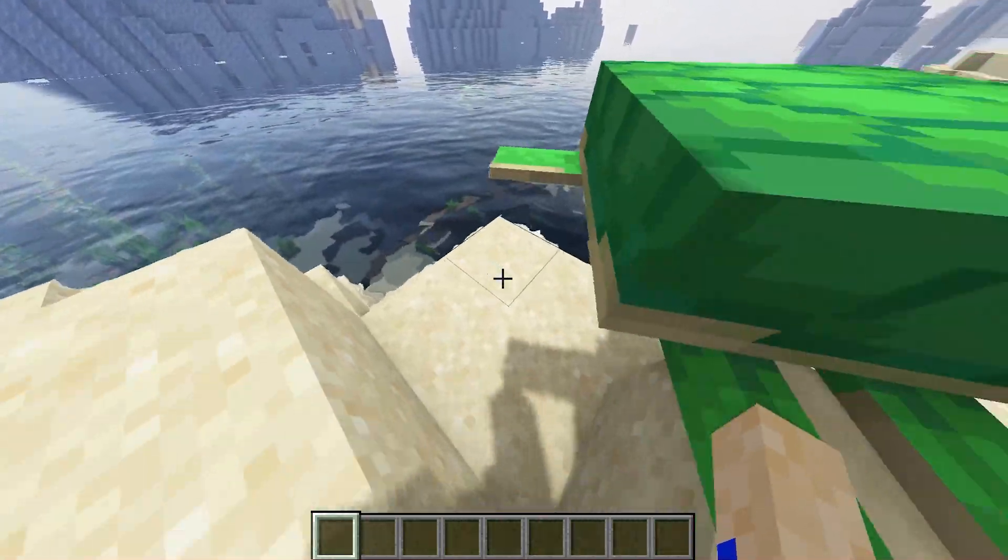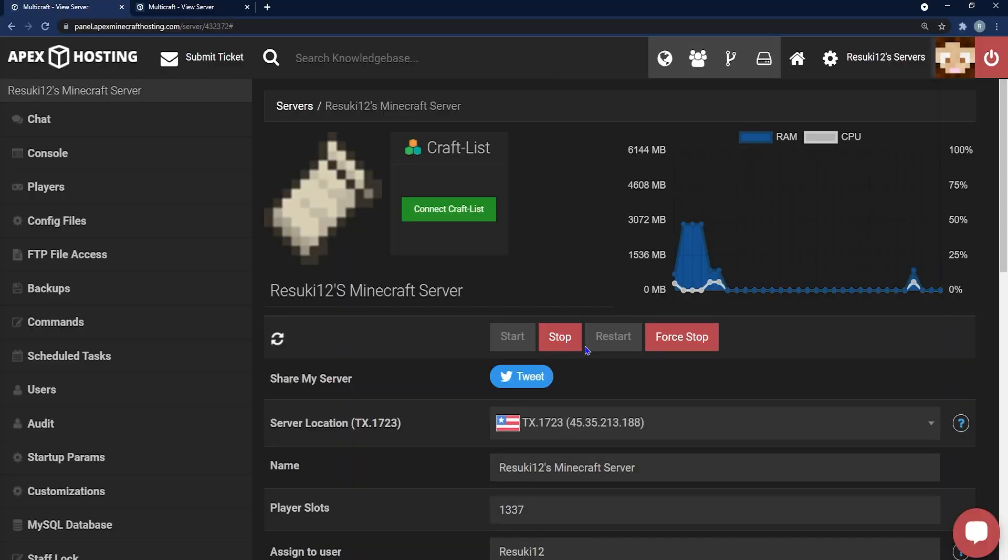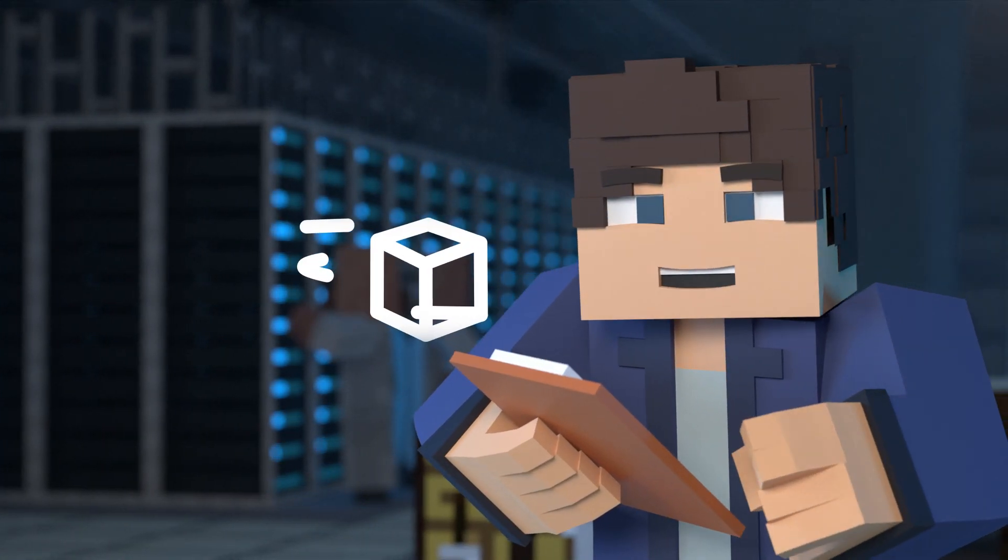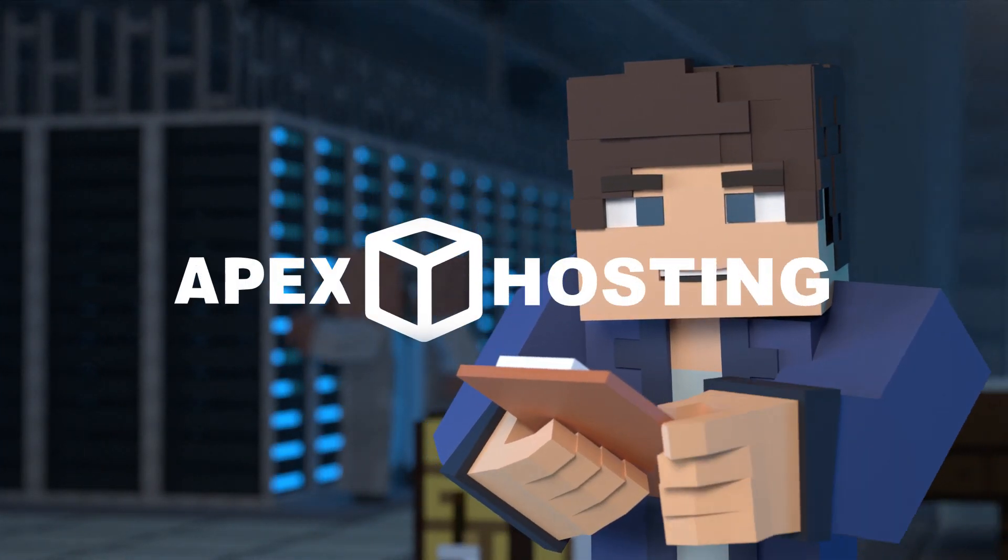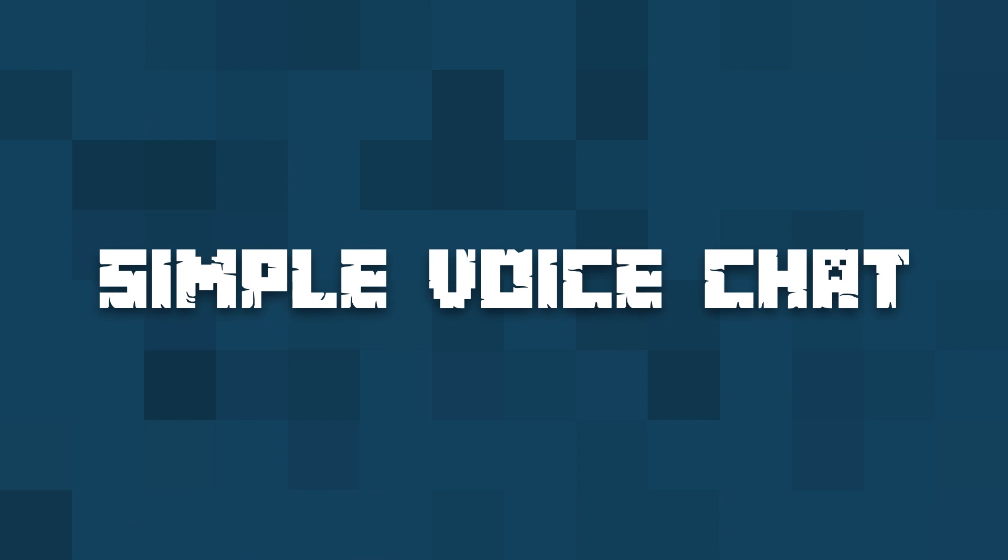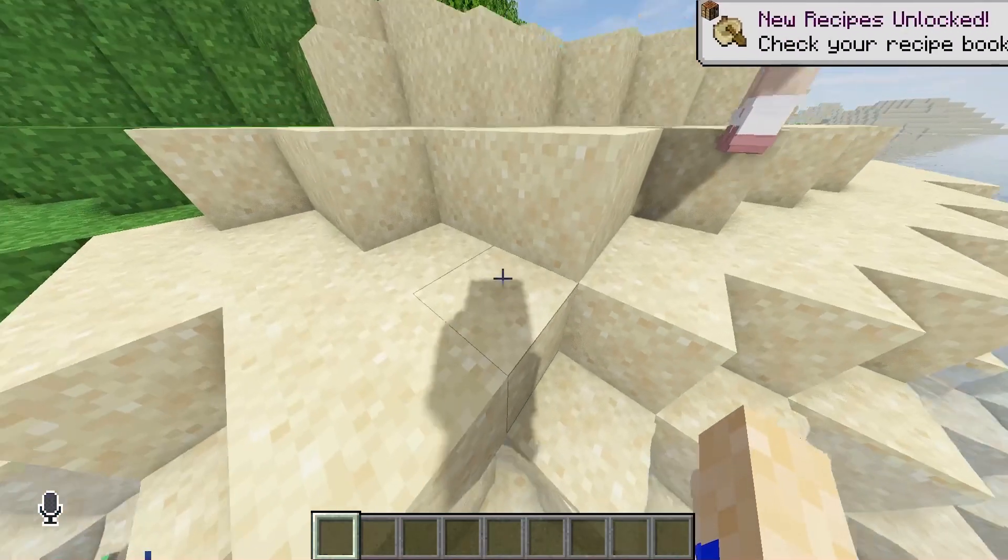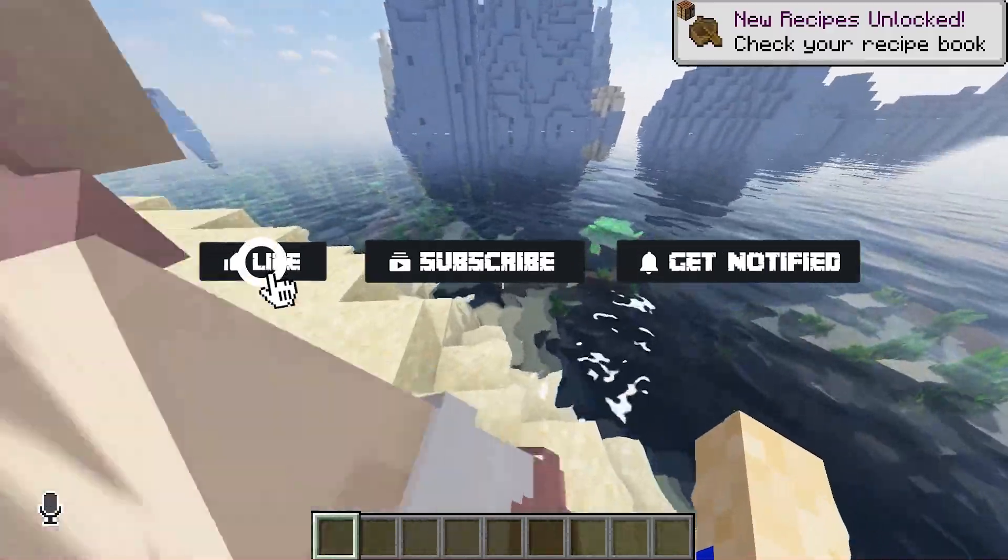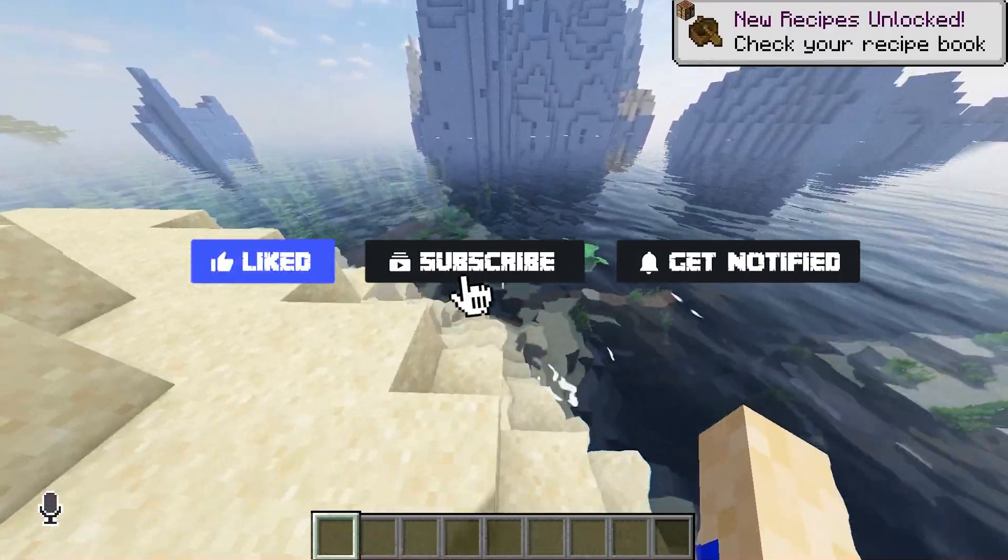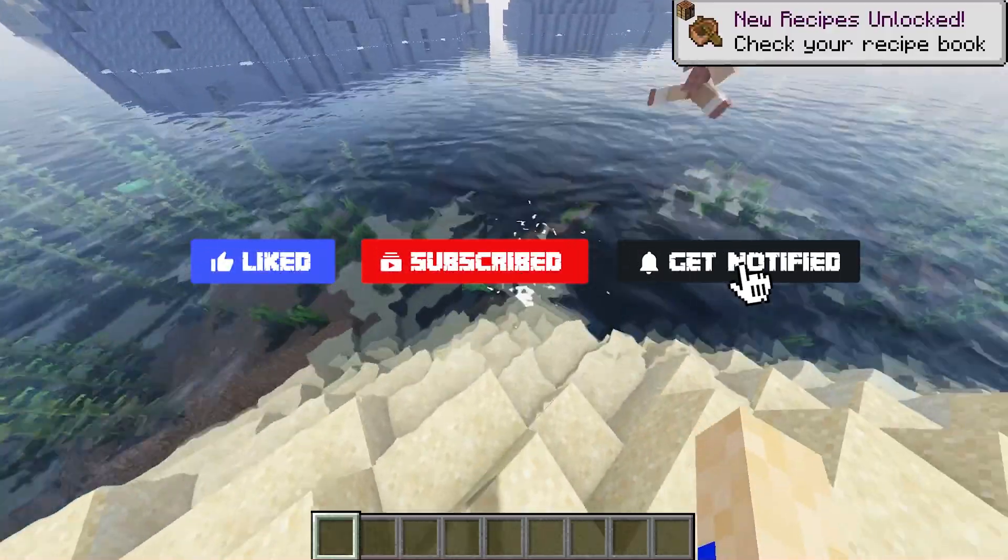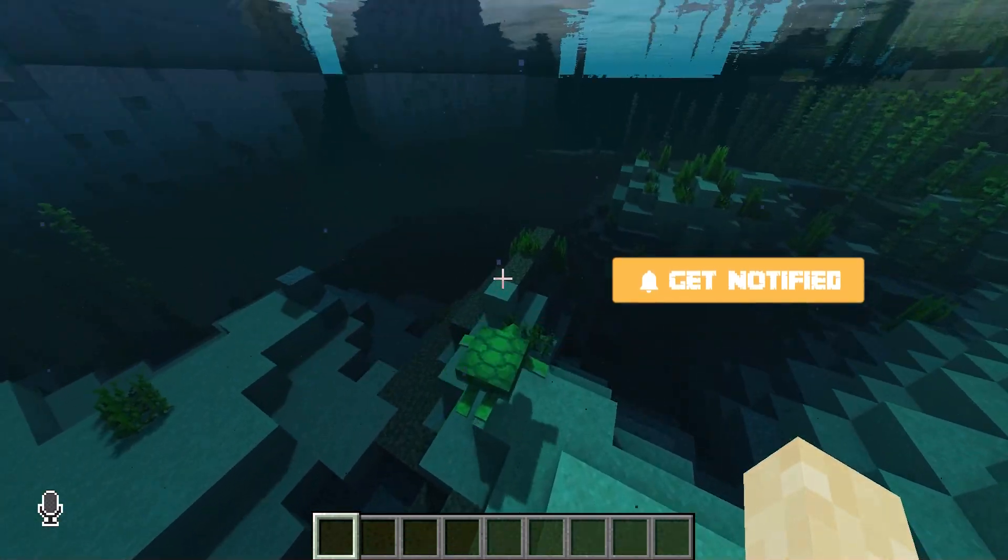What's going on gamers? Today we're going over Simple Voice Chat and how to install it on your Apex server. Before we get started, don't forget to like, subscribe, and ring the notification bell in order to stay updated on all of our Minecraft videos.